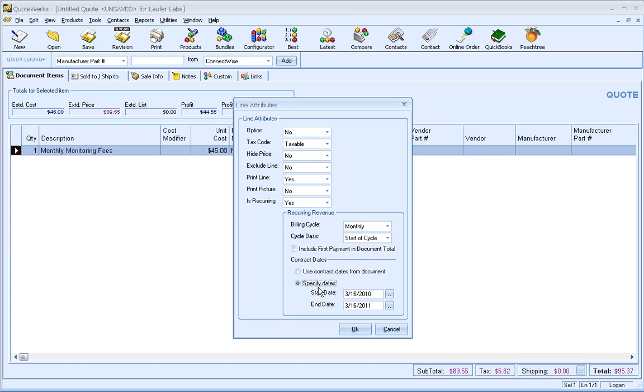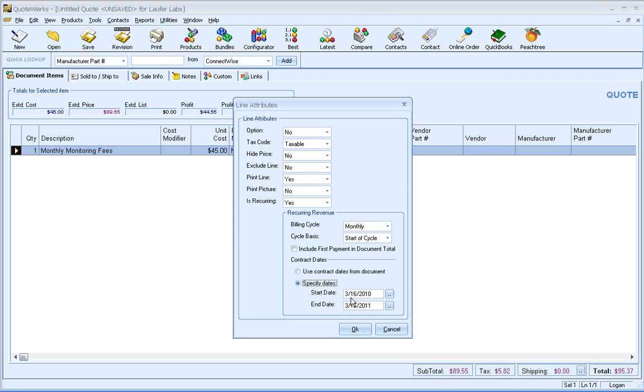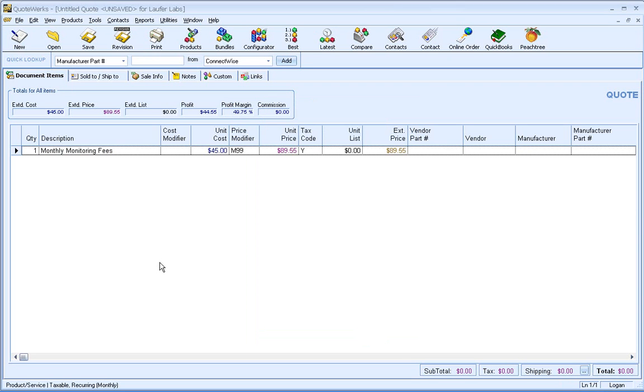An example of why you may want to still use item level contract dates as well, which is a more advanced option, is you may have like a promo rate for maybe the first three months of the service, and then another rate for the last nine months of the service. And that's why you might have different start and end dates. So for this example, though, I'm going to go ahead and use the contract dates from the document, and click on OK.